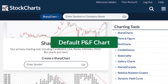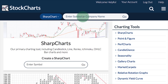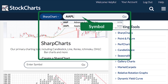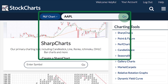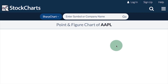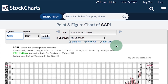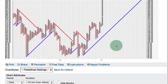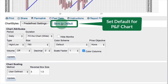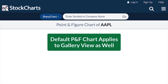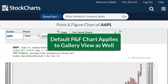To set the default for the point and figure chart, first create a point and figure chart by entering a symbol in the symbol entry box, selecting point and figure chart from the drop-down, and clicking go. You'll now have a point and figure chart to work with. There are all kinds of settings that can be adjusted at the bottom, and once you have them how you like them, click save as default. That will be your default point and figure chart setting and it will apply to your gallery view as well.